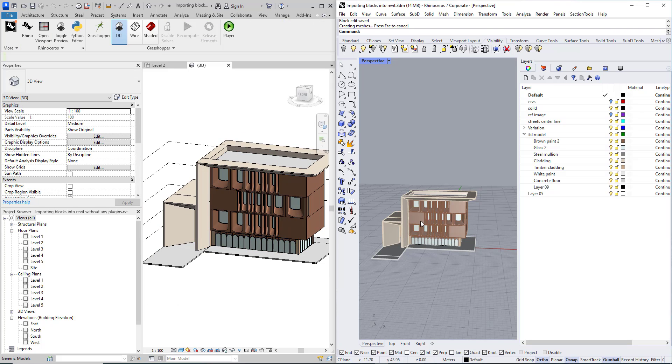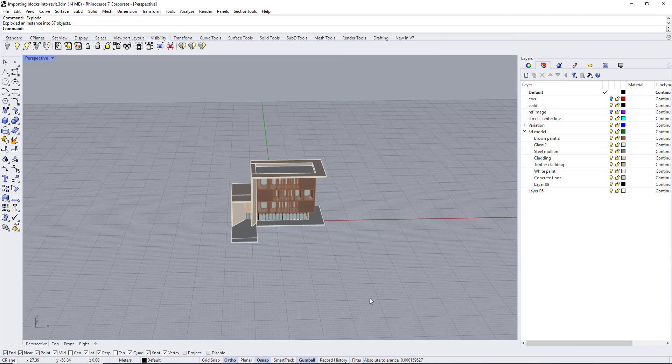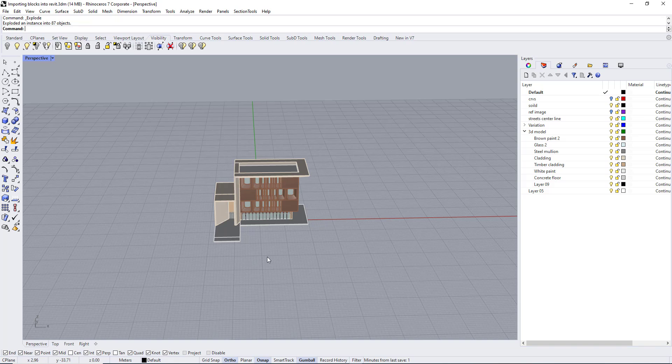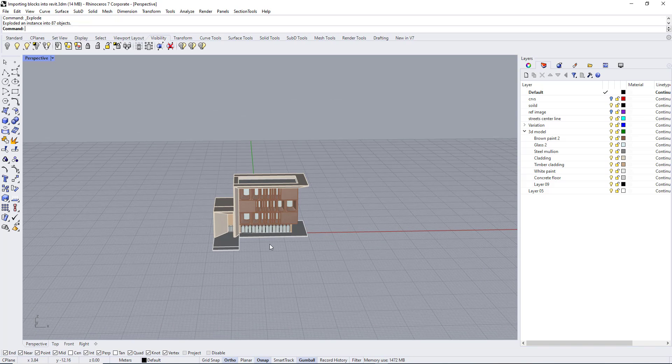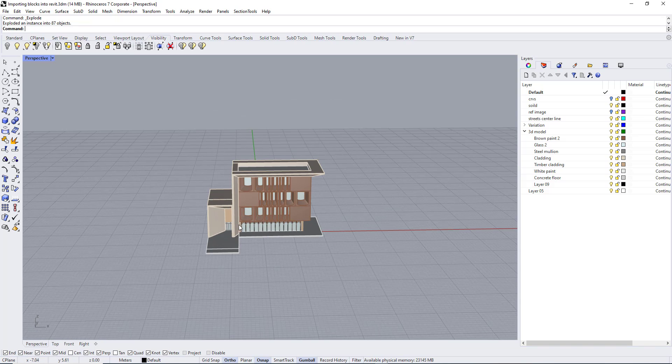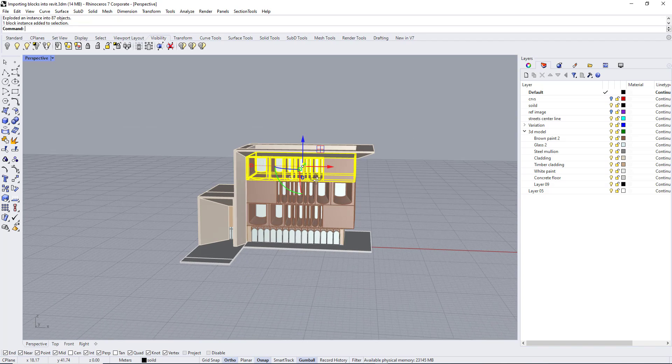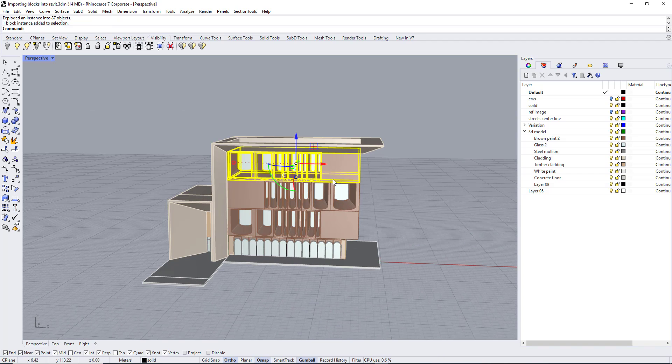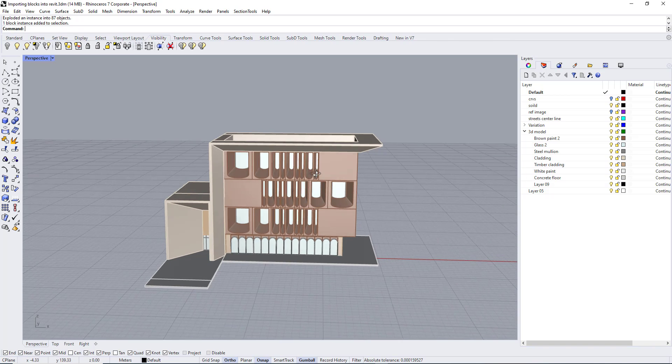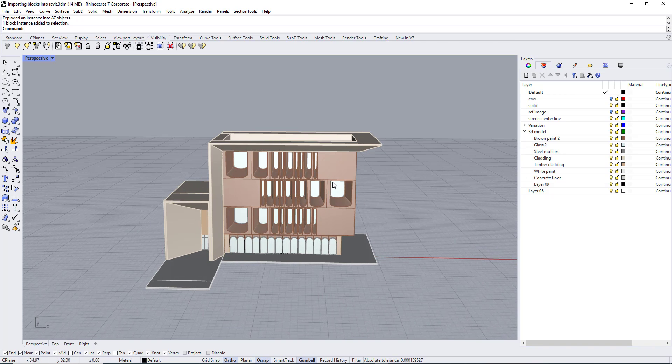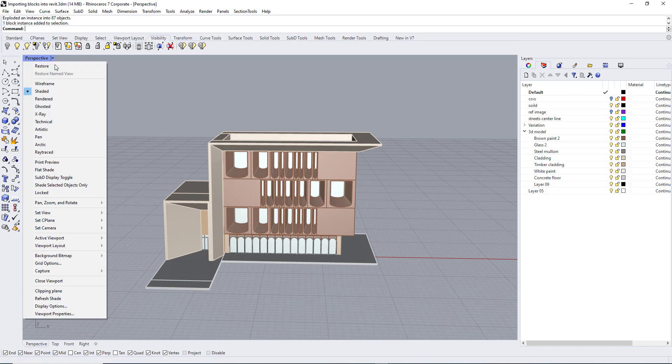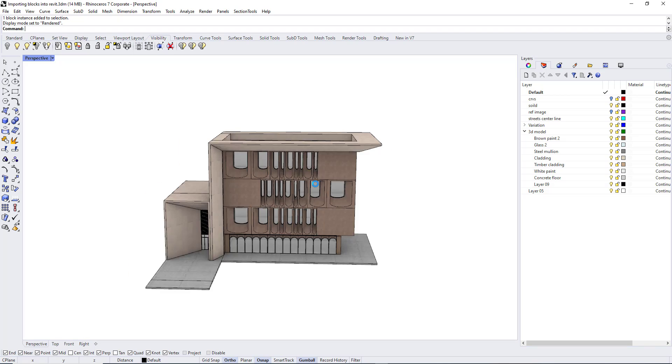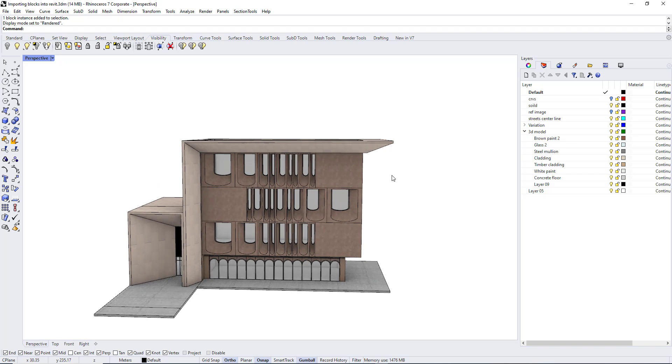So let's get started. The first thing we need to do is to prepare the model in Rhino. What we need to do is to make every object with different material in a different layer. As you can see here, all the objects that have brown paint I placed into a layer with that name.